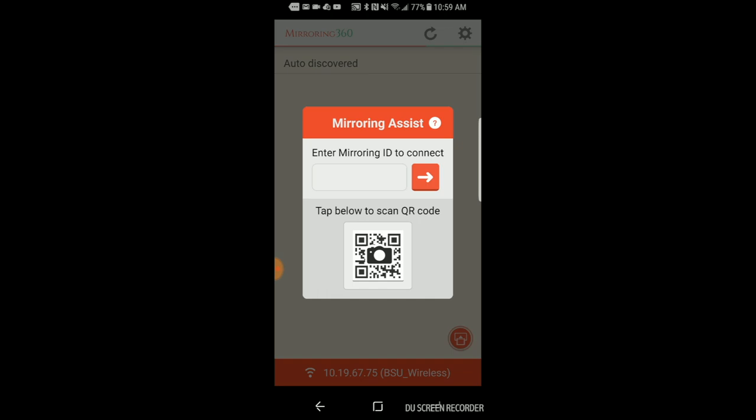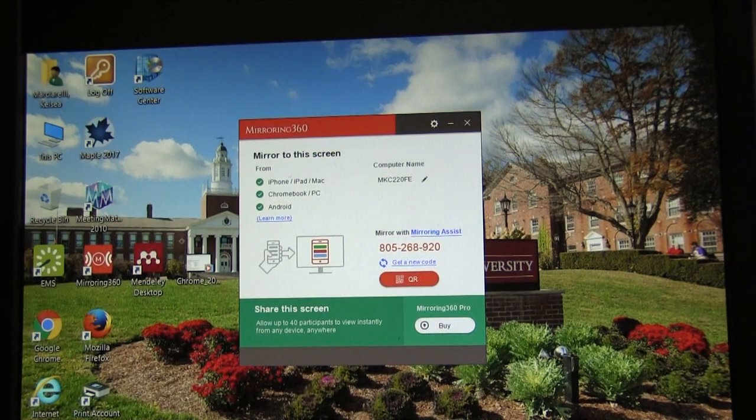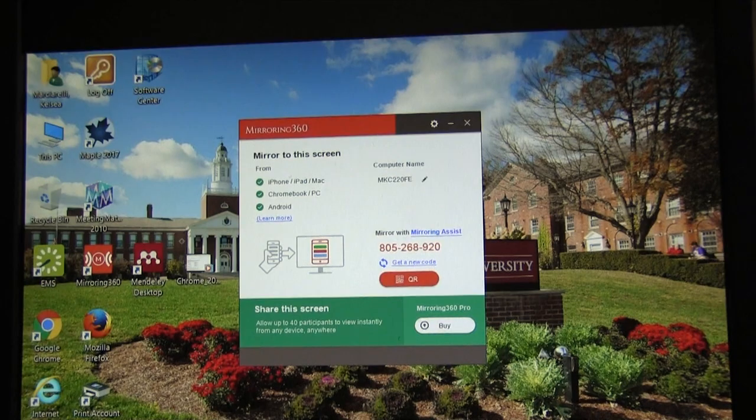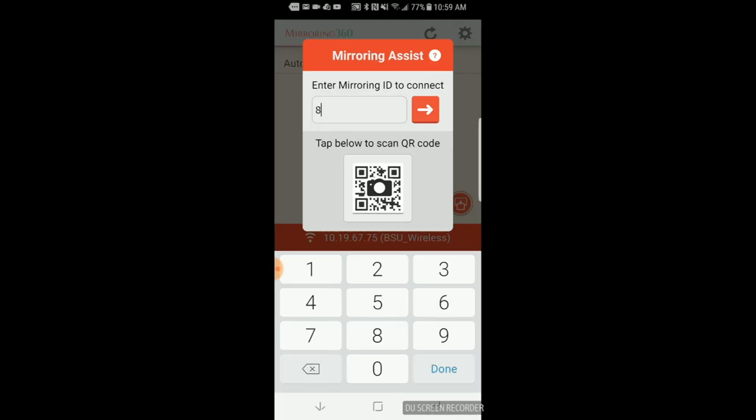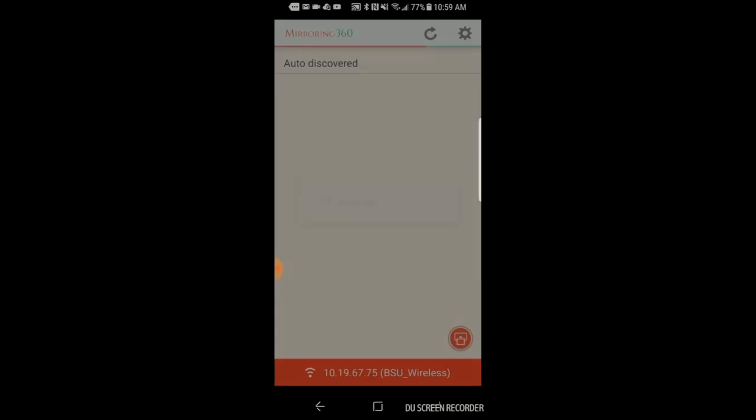Now type the 9 digit mirroring ID found on the classroom meeting space front end computer into the Mirroring ID box on your device and click the right arrow button.